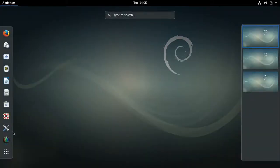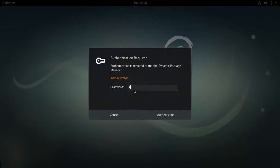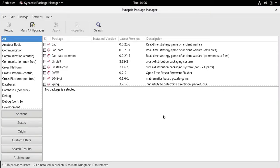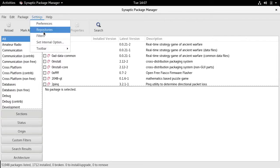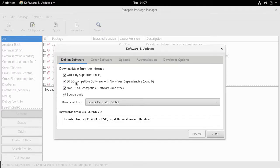I've installed Simple Screen Recorder and added it to favorites, but before I did that I had to update the repositories. Synaptic Package Manager is included by default, but when I looked for Simple Screen Recorder it first looked in the CD-ROM repository, which was still enabled. So I had to disable the CD-ROM and I also added the non-free and non-DFSG repositories.